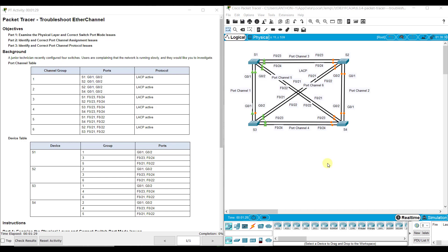Hi everyone, this video walks through completing Packet Tracer Assignment 6.3.4 Troubleshooting EtherChannel. This Packet Tracer Assignment is part of the Switching, Routing, and Wireless Essentials version 7 Cisco Networking Academy curriculum.